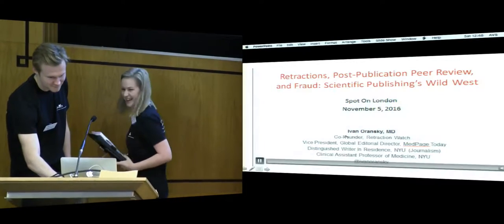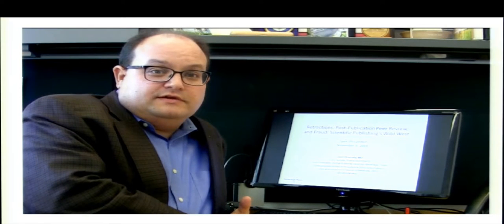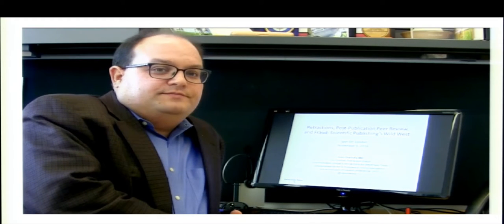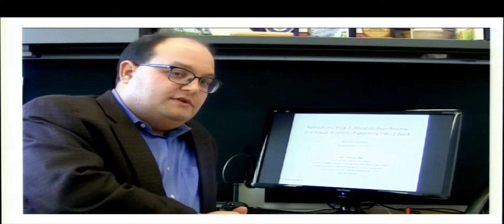We're going to get a quick hello from Ivan before we play his recording, and then afterwards we may be able to take some questions. Ivan confirms he's there remotely. He introduces himself as the co-founder of Retraction Watch, apologizing for not being in London, and outlines that he'll give a tour of scientific publishing today, talking about peer review in particular, using slides shown alongside the video.